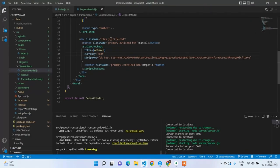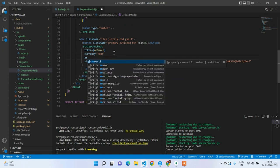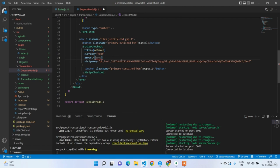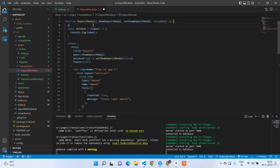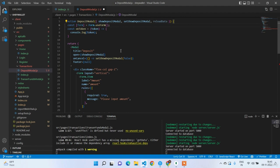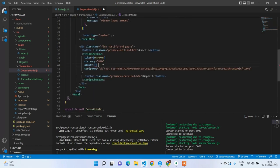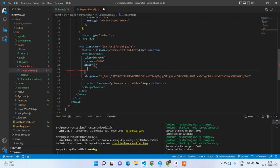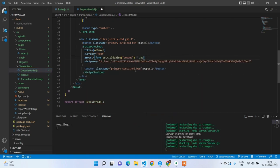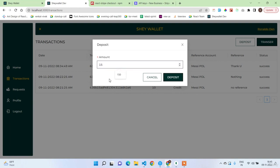After clicking the Deposit button we also need to pass the amount. The amount needs to be in a separate variable. Get the form instance, then set amount equal to form.getFieldValue('amount') multiplied by 100, since Stripe expects amounts in cents. Try entering 15 and clicking Deposit.